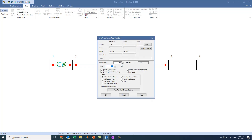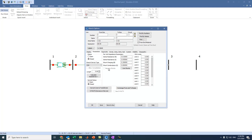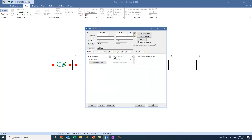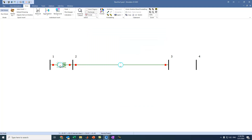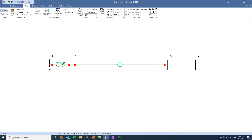We can select Total Power for the display and go to the transmission line Display settings to set the thickness to 2. We can also move the label to the middle of the line to position it properly.